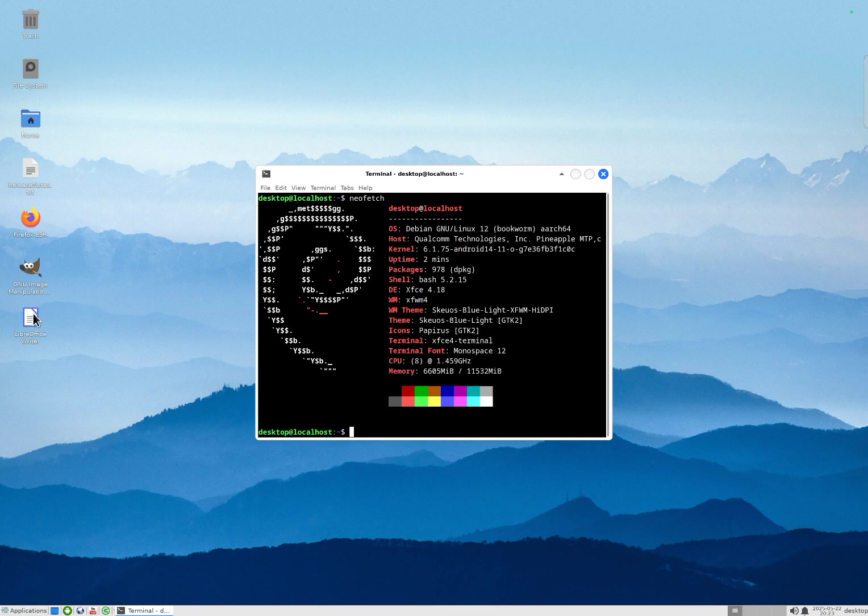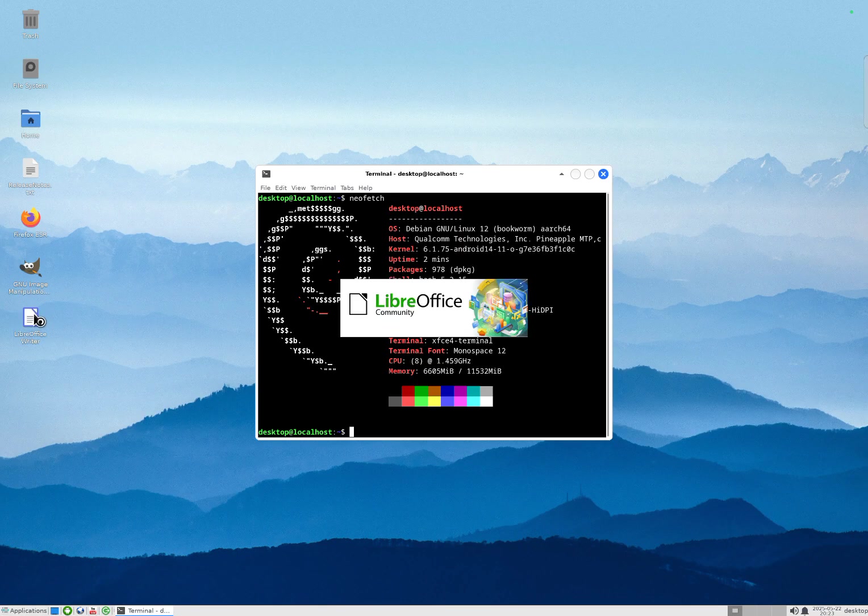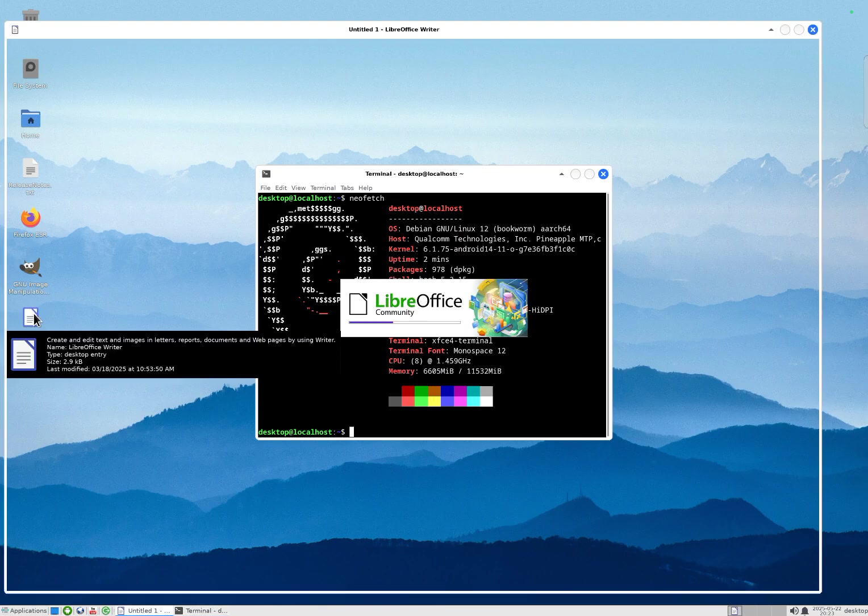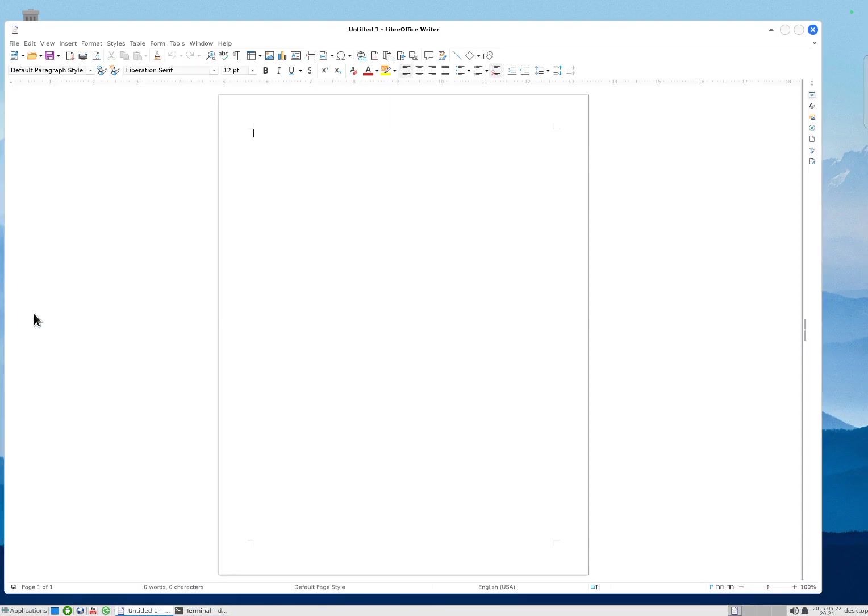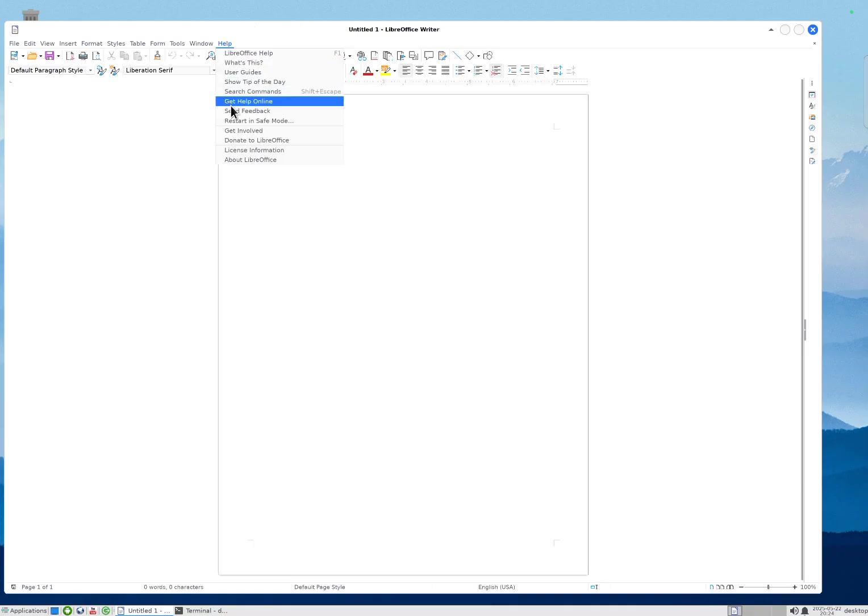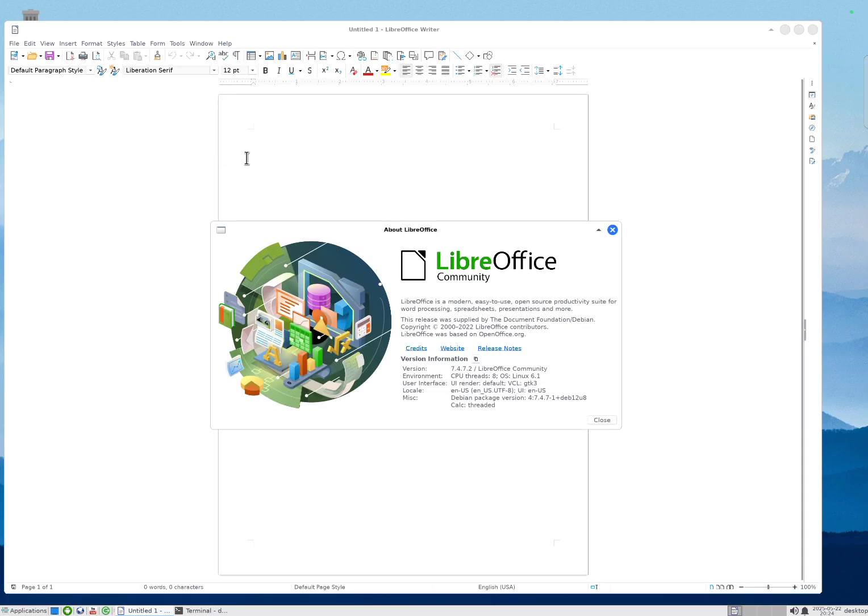All of the applications that I'm showing here are from Debian. We haven't changed any of the applications. All we change is the graphics framework so that it works efficiently on top of Android.